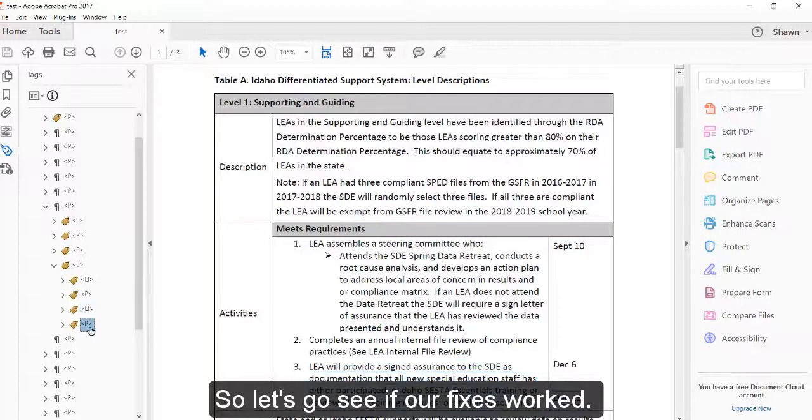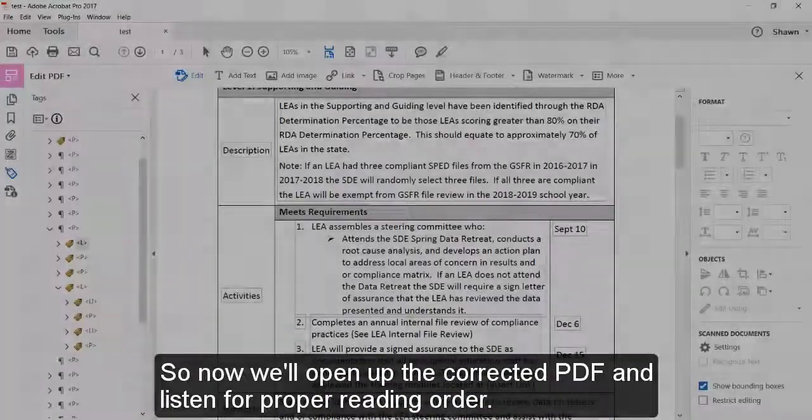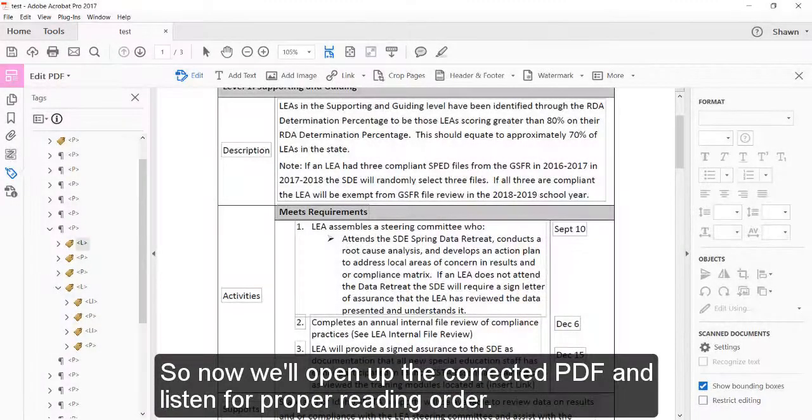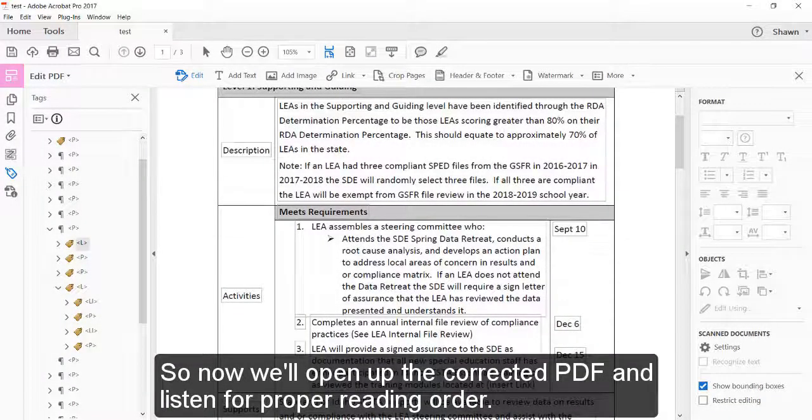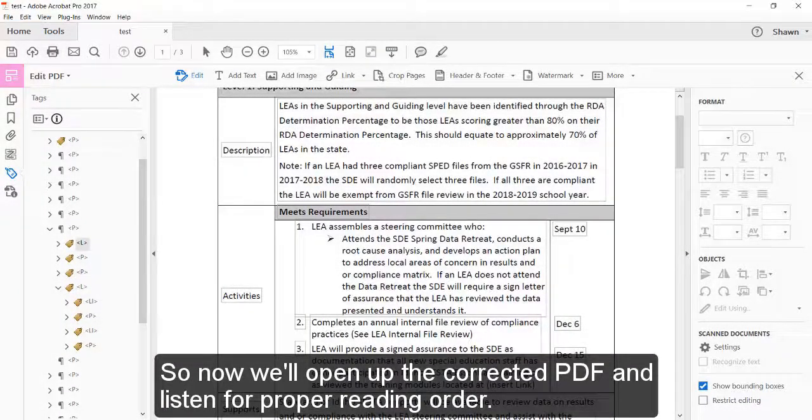So let's go see if our fixes worked. So now we'll open up the corrected PDF and listen for proper reading order.